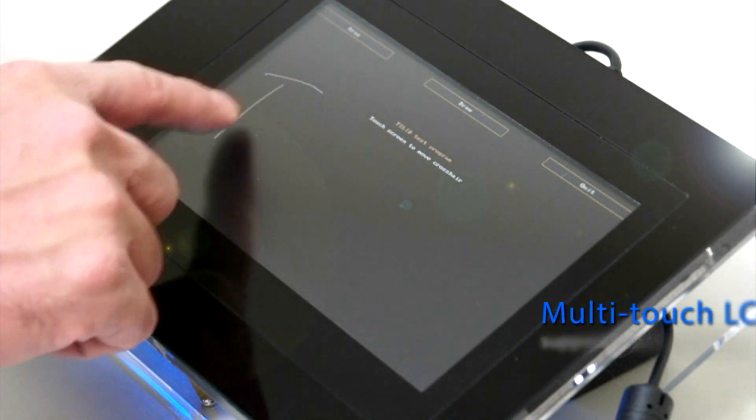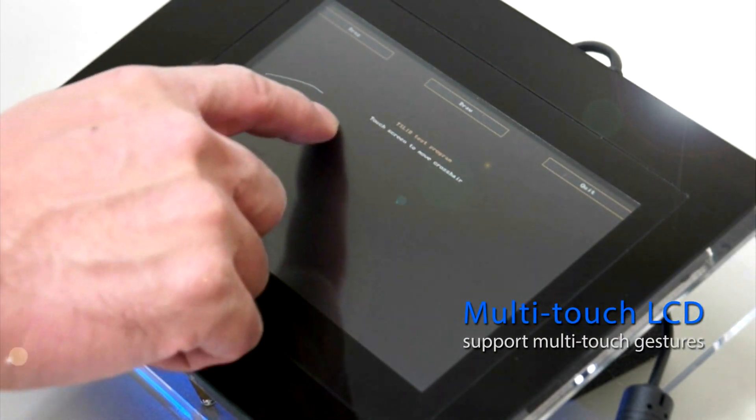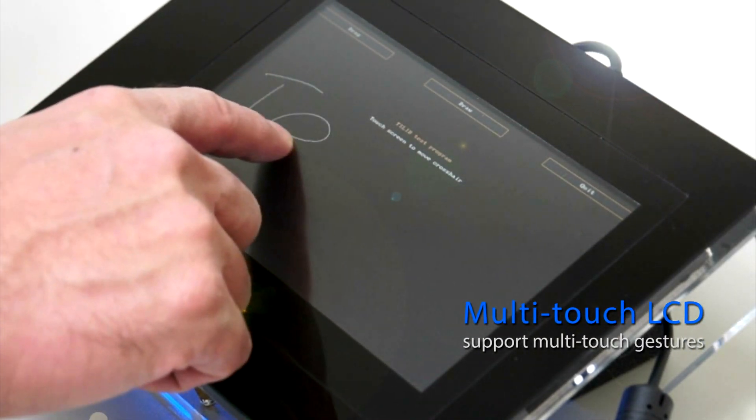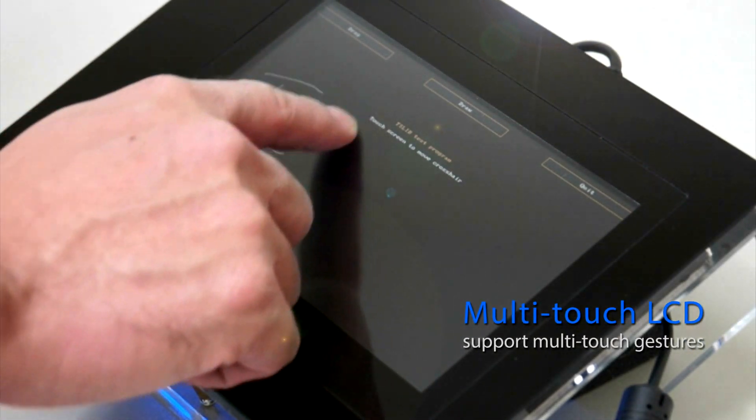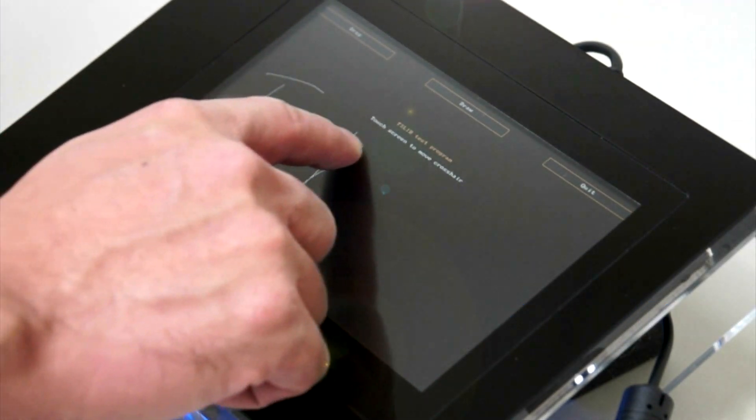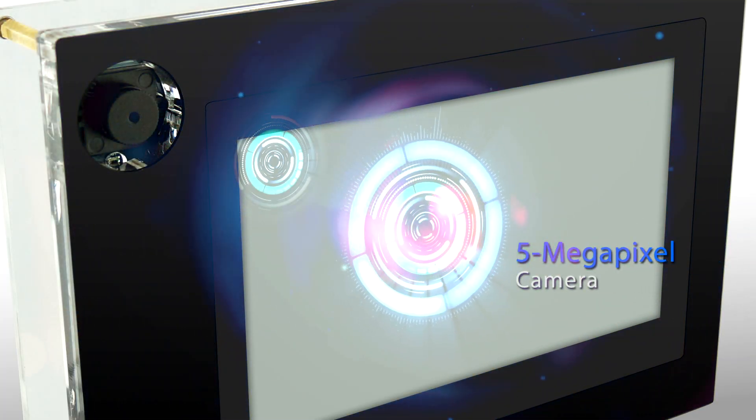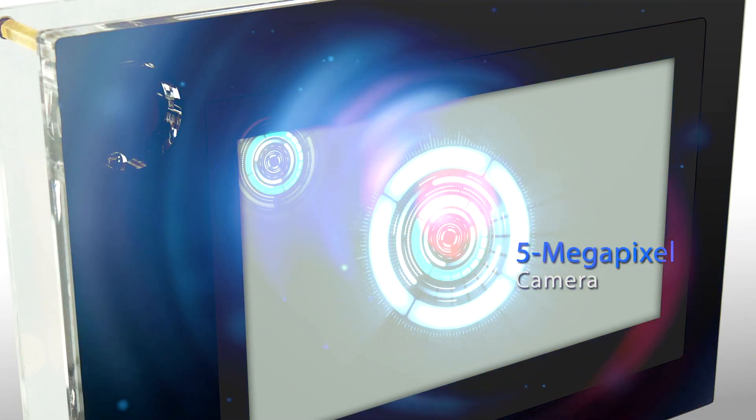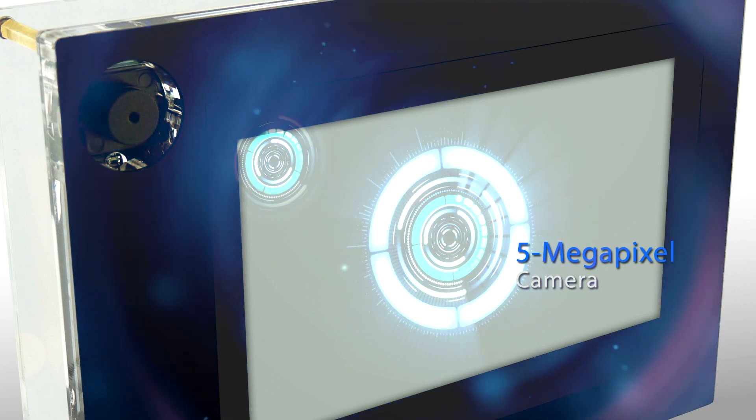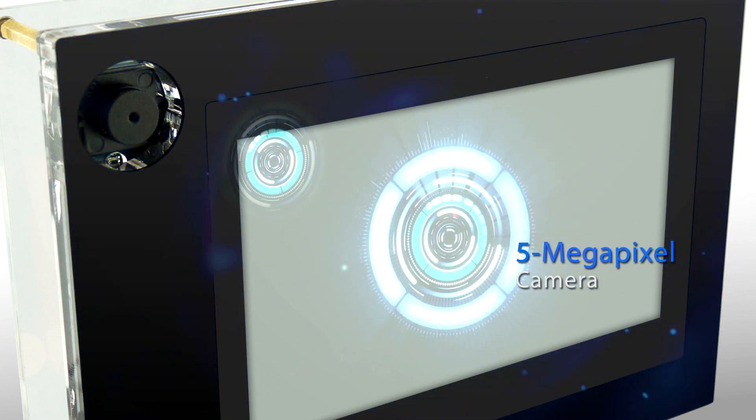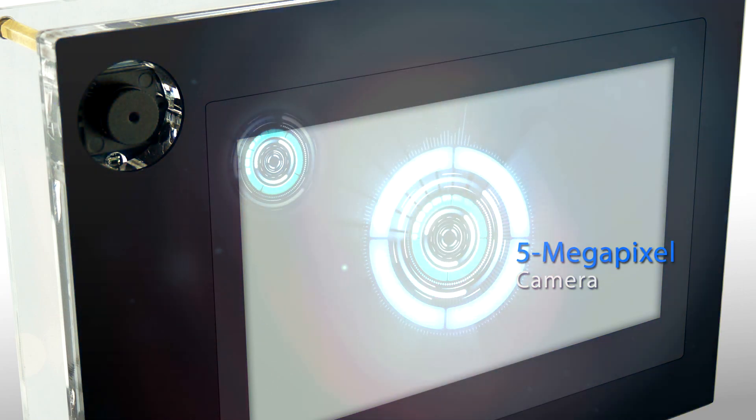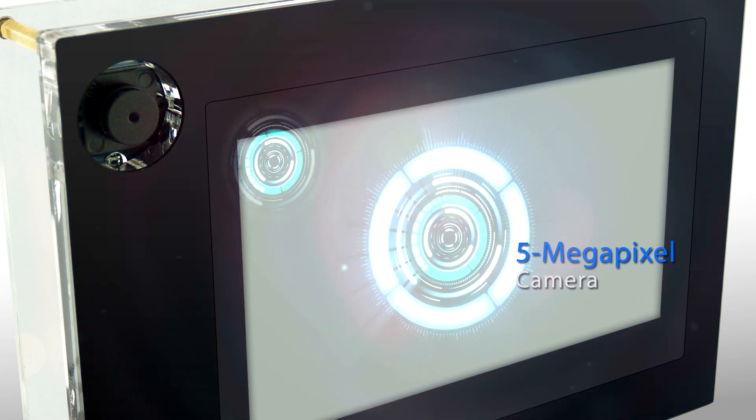It also supports multi-touch gestures which are useful for interactive applications. On the left upper side, a 5 megapixel camera is included which is useful for video and image processing applications.